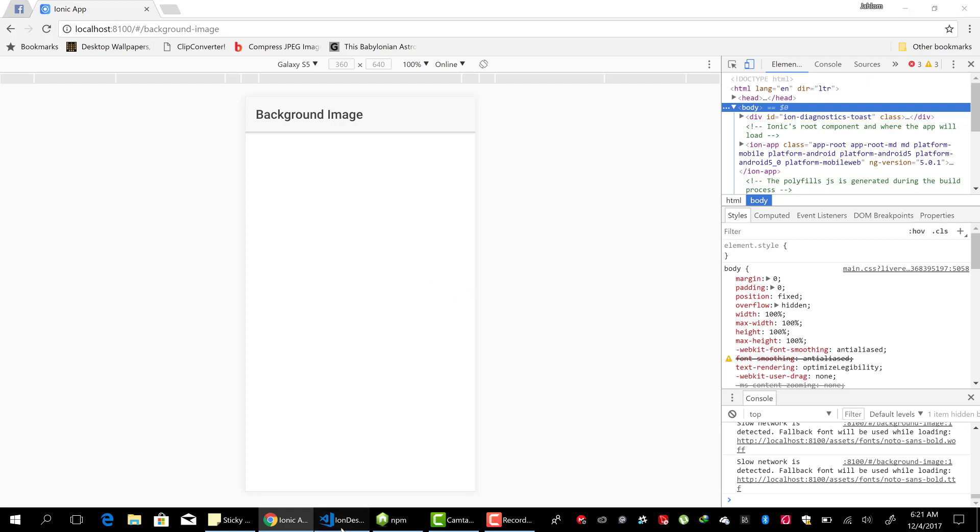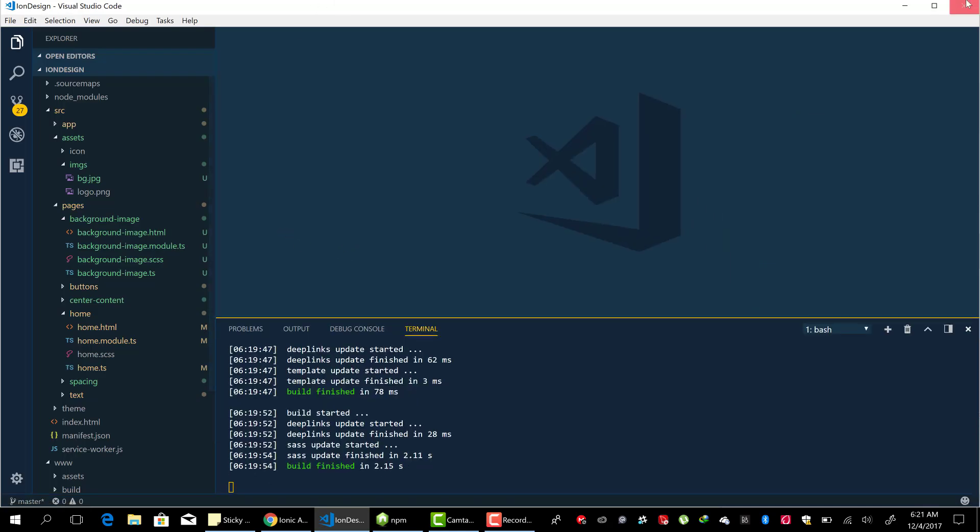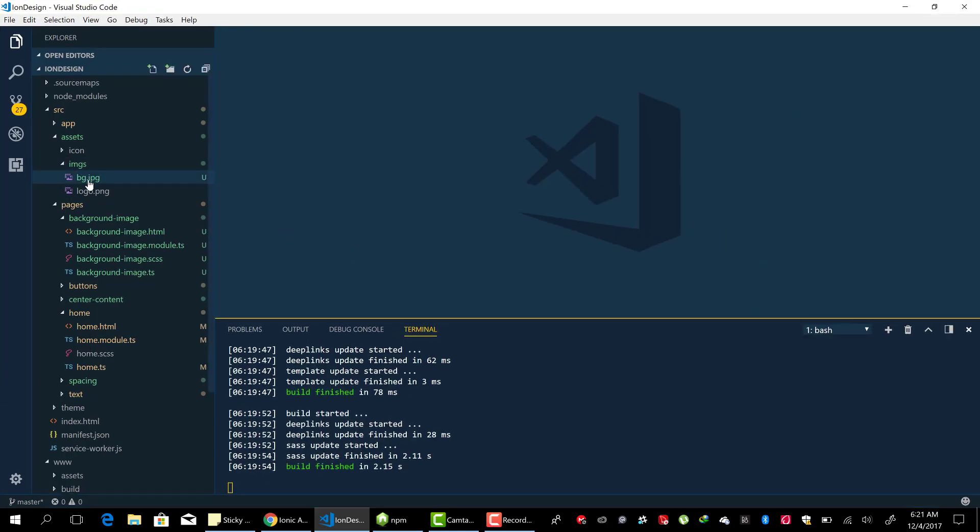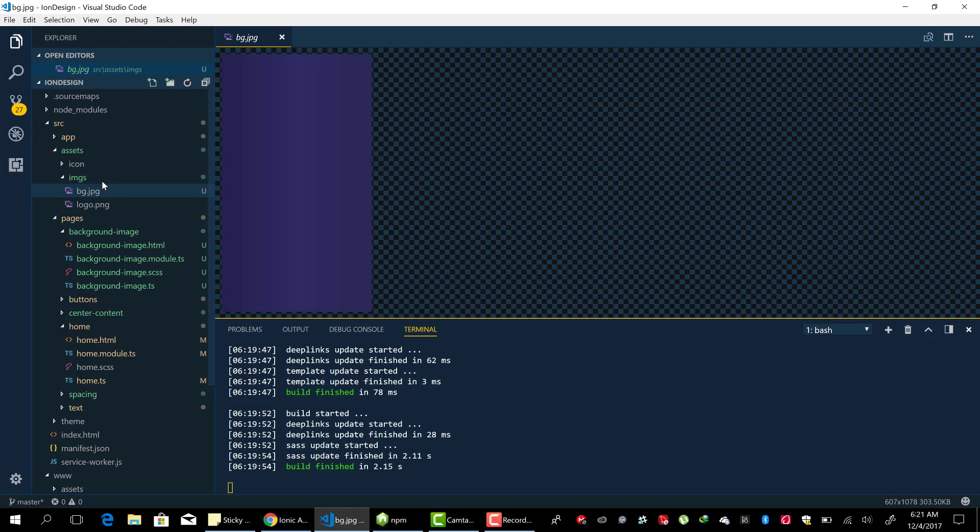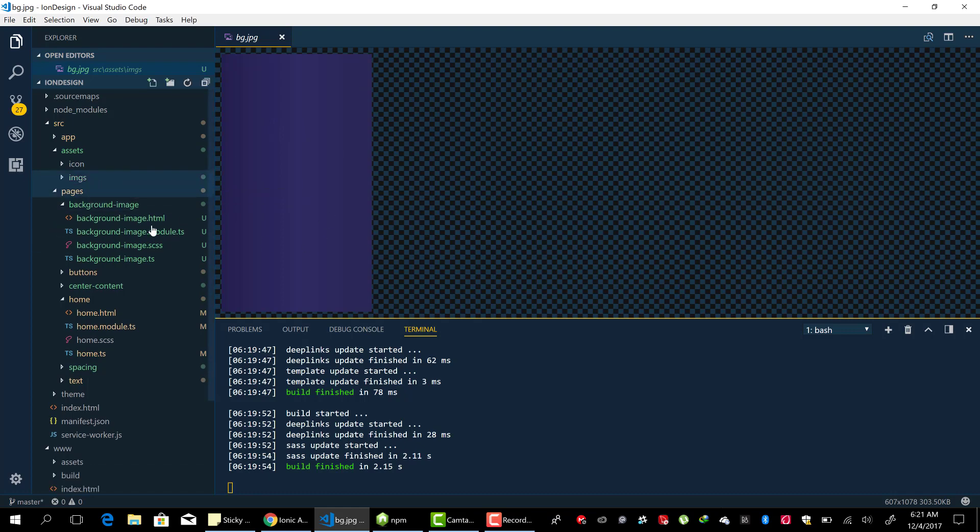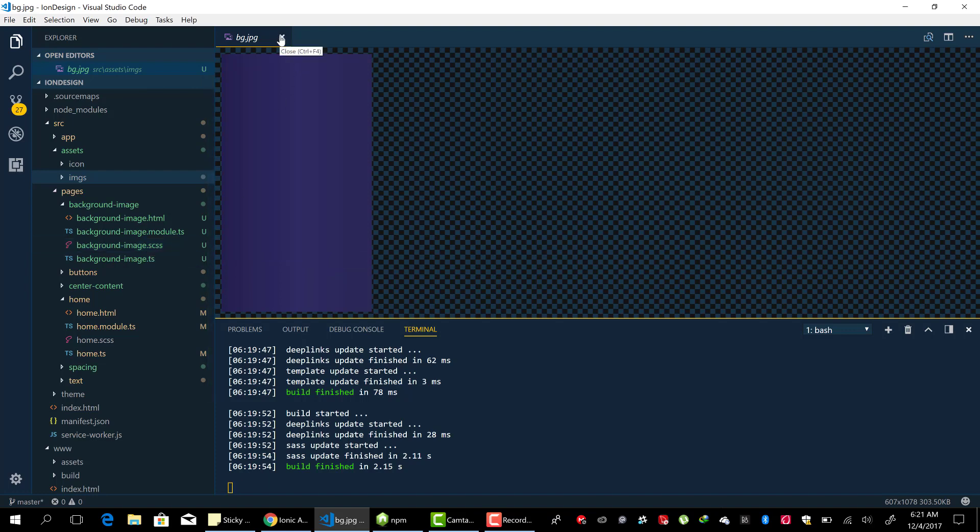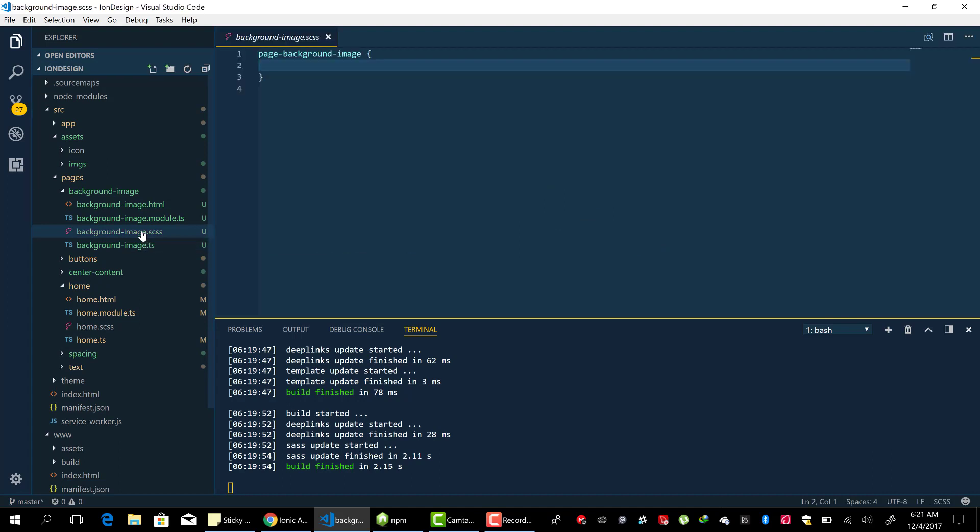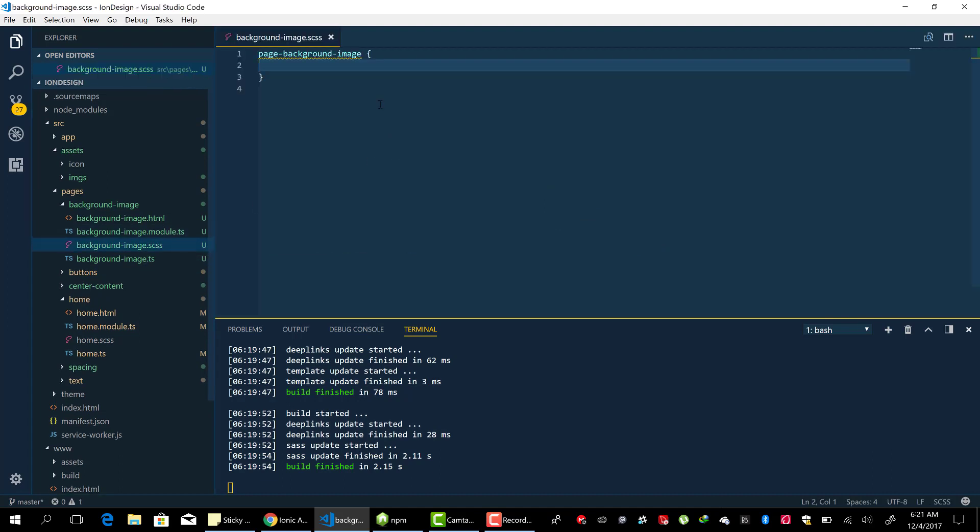So when we look at my code here, I already have a background image inside my imgs directory. Very nice background gradient image. So let's head over to the page where we want to change the background image to the image that I have put in here. When we go into the CSS, the source file of the page, inside the page background image,